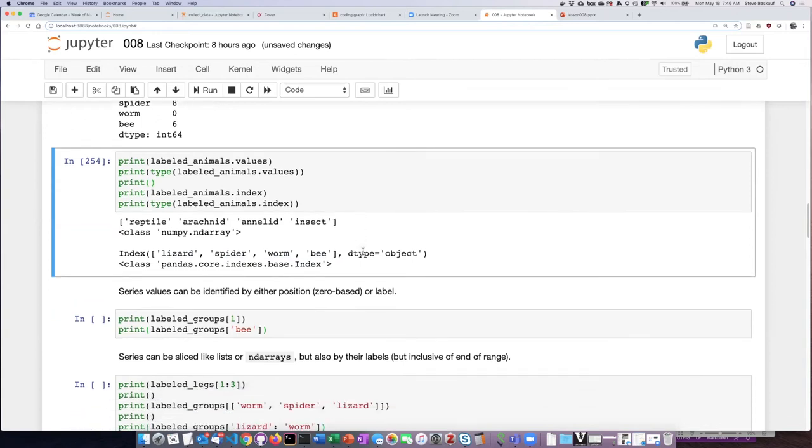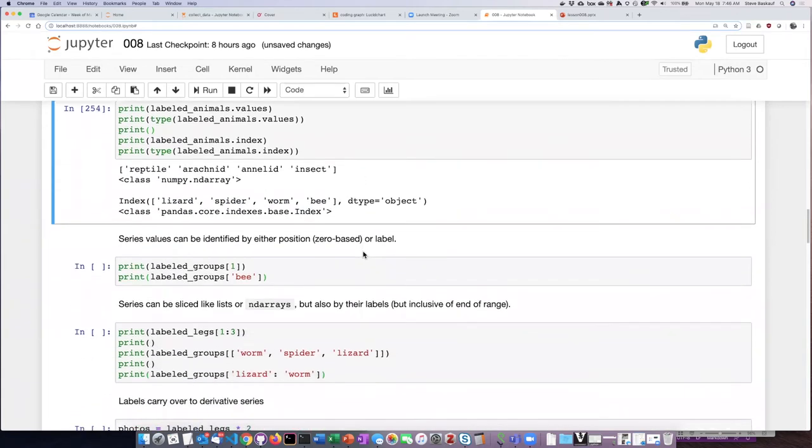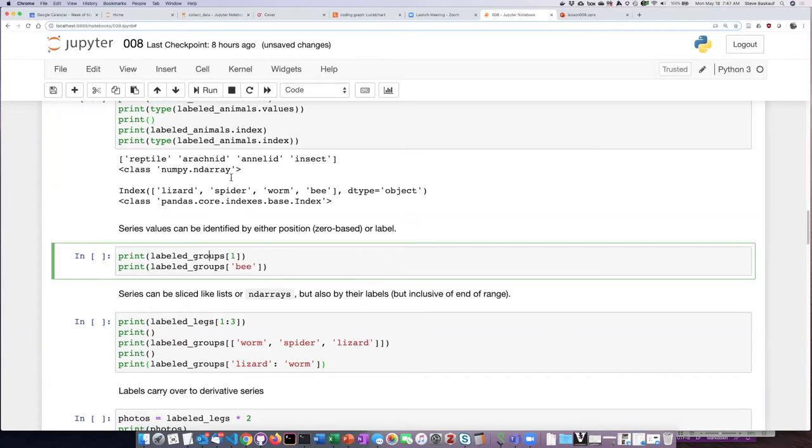Once I've created these indexed series, I can now refer to the items on the series by either the numeric index or by the string label index. If I run this,